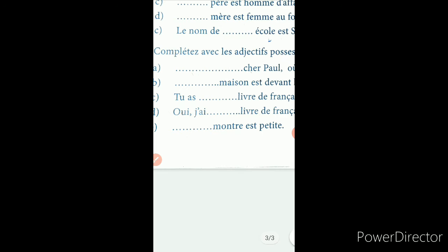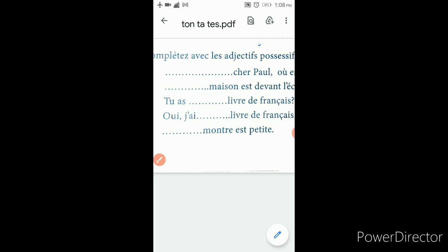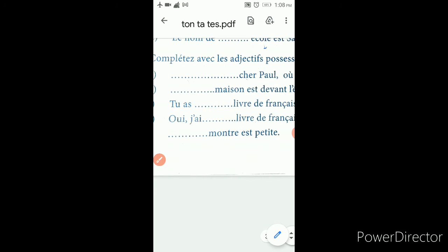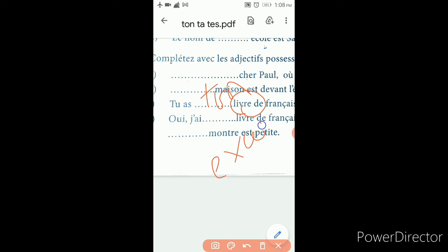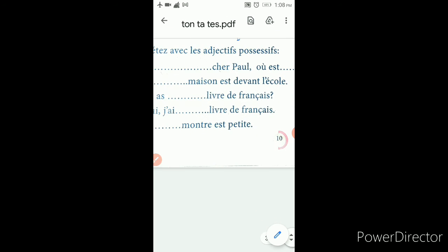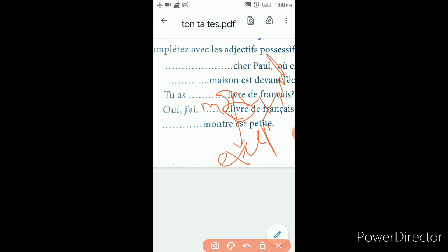Ma maison est devant l'école — my house is in front of the school. Maison is exceptional — though it is ending with 'n', it is exceptional and automatically feminine, so ma. Tu as ton livre de français — you have your French book. Since the sentence starts with 'tu', we apply ton/ta/te. Livre is also exceptional and masculine, so ton livre. J'ai mon livre de français — I have my French book — mon livre, because livre is exceptional and masculine.